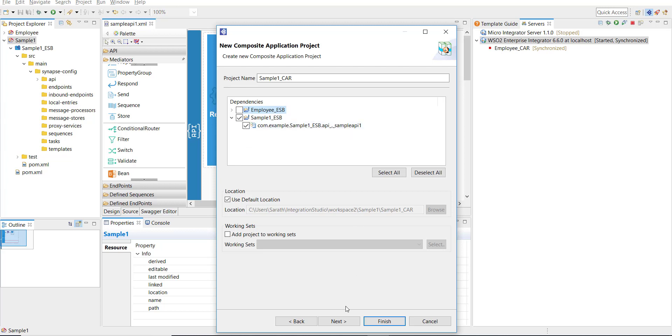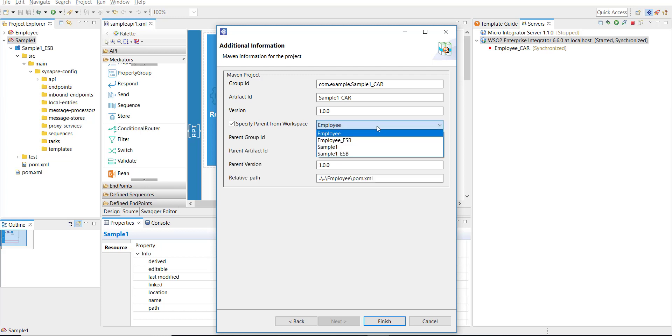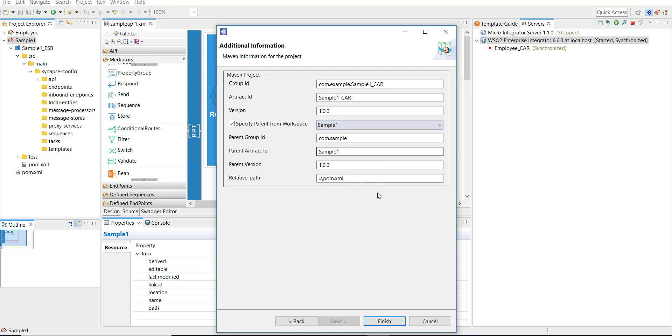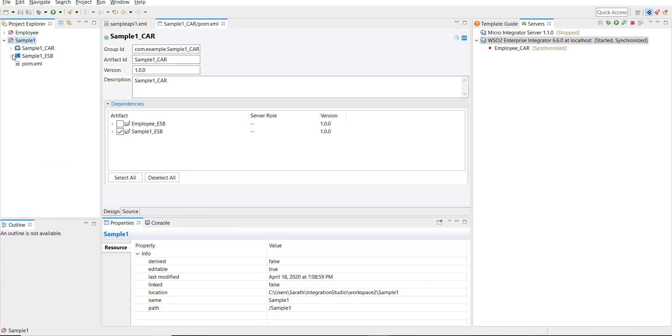Click on Next. Here I have to define the parent to link it with the parent Maven multi-module project. Select sample one from the drop-down and then Finish. So the CAR file is ready and now this API is ready to deploy.